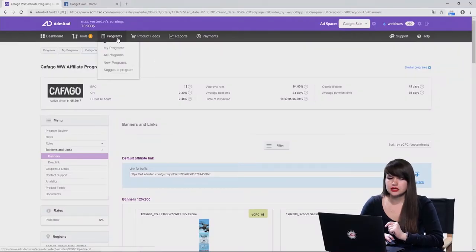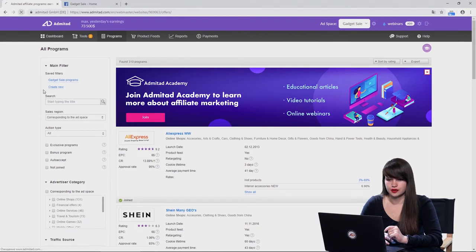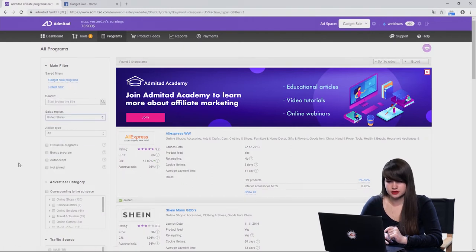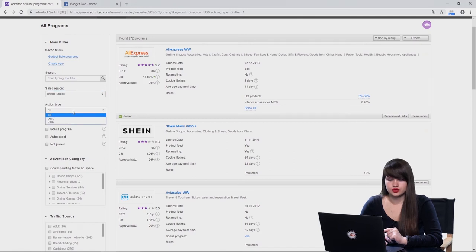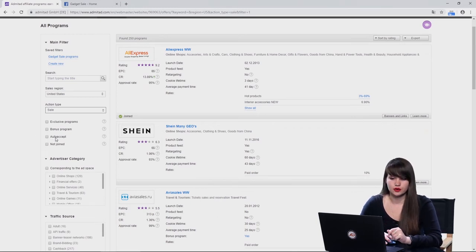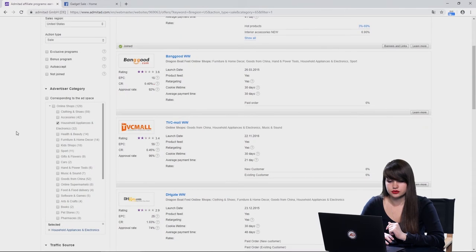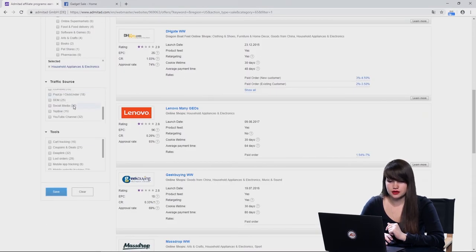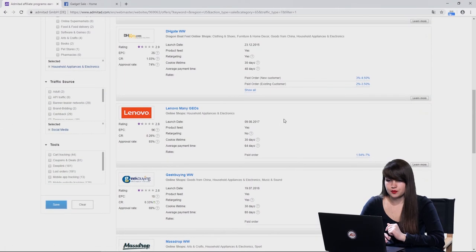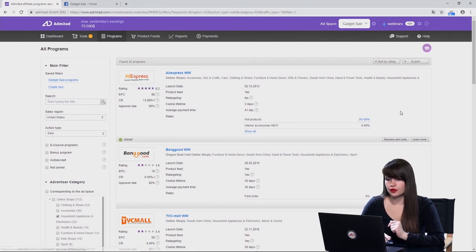Let's now review how to join an affiliate program where advertisers moderate the applications by hand. The process is pretty similar. We need to open the section 'All Programs' and choose all the parameters. We choose the sales region — again United States. Then the action type — sales. The only difference here is we don't check the 'Auto Accept' box. Then we choose the advertising category — still household appliances and electronics. Then traffic source — again social media. Now on the right we can see more programs — 32 programs which we can join.